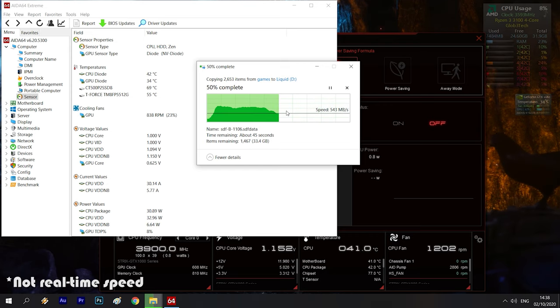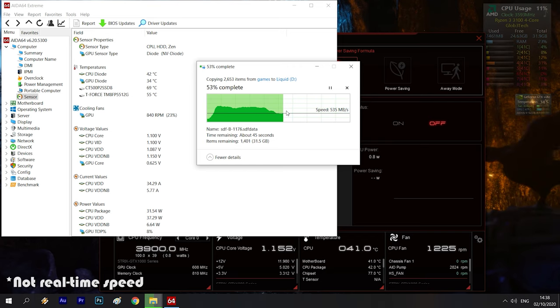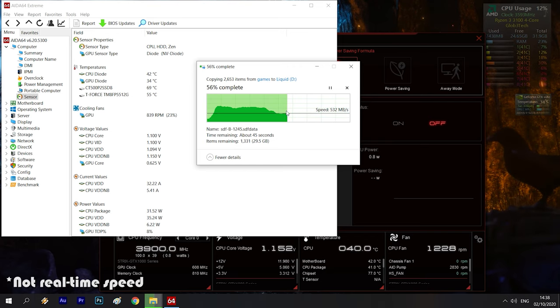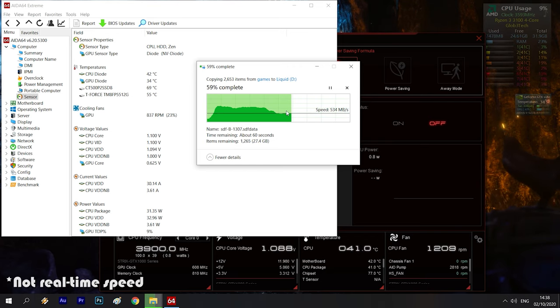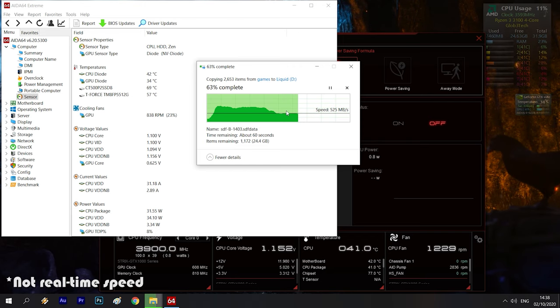Then regarding the temperatures even in a hot ITX case like the Dan A4 SFX with no airflow on the motherboard it didn't surpass 57 degrees Celsius.